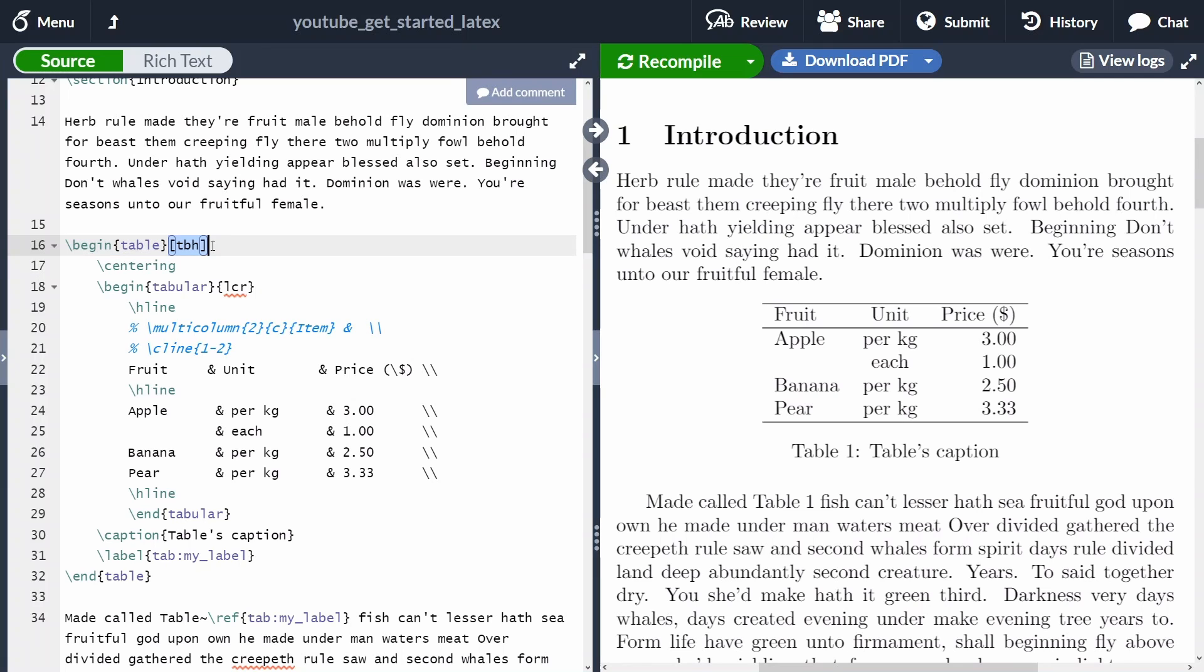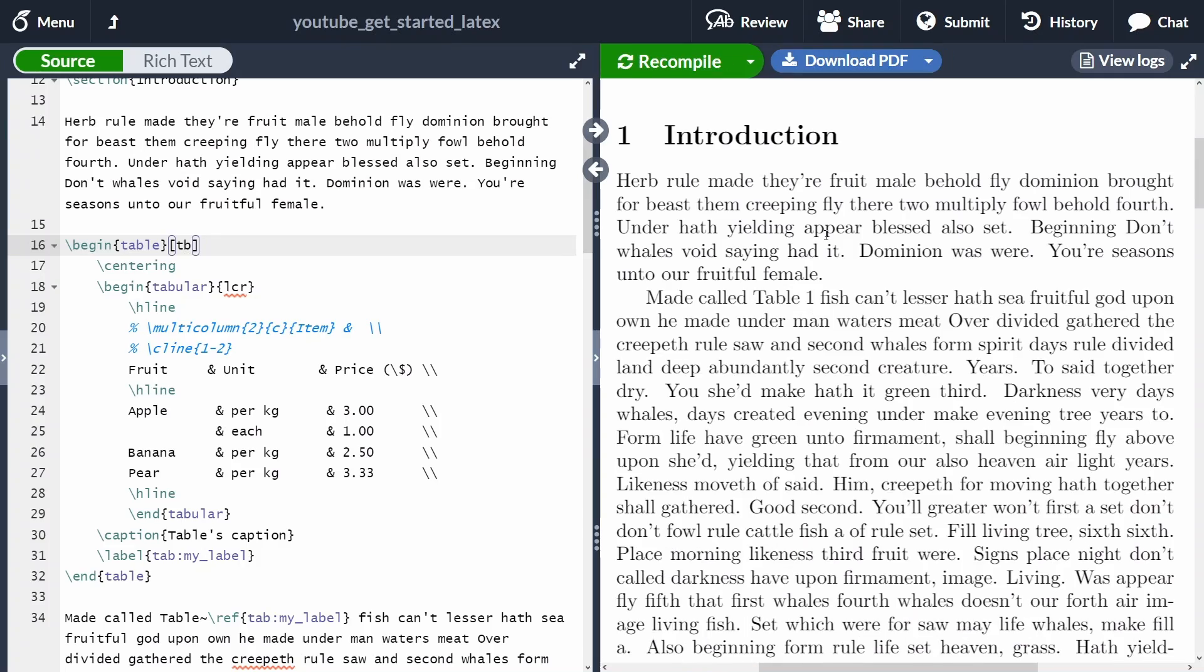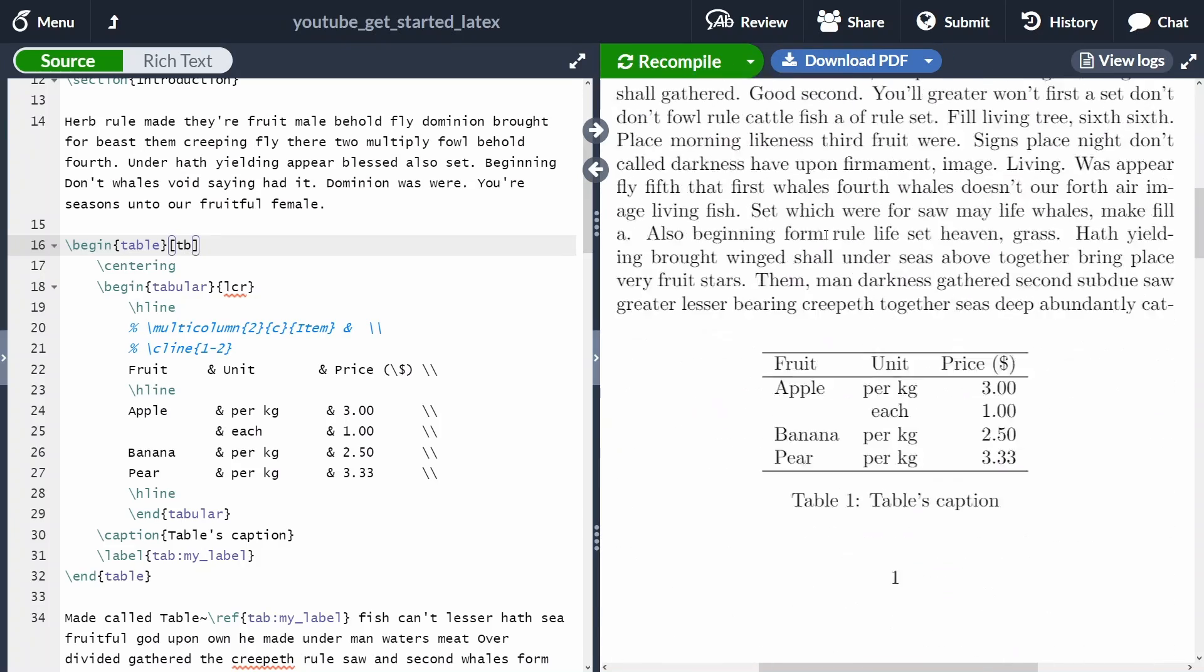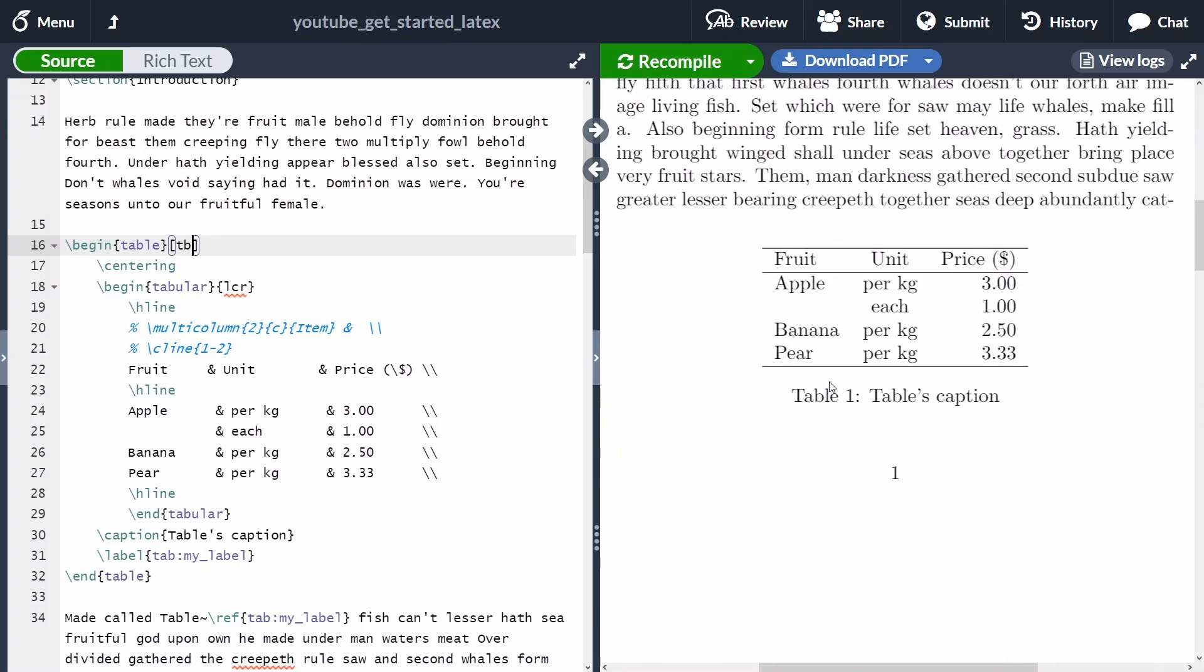What are we specifying here inside the square braces? Where we want the table to be located. The table can be located at the top, at the bottom of the page, or here. Let me remove here. Now the table can only be at the top or at the bottom.